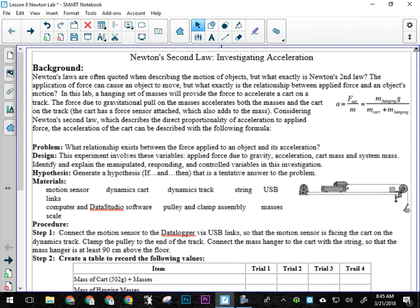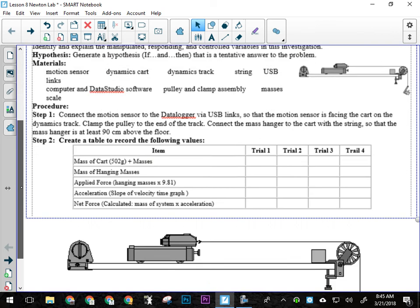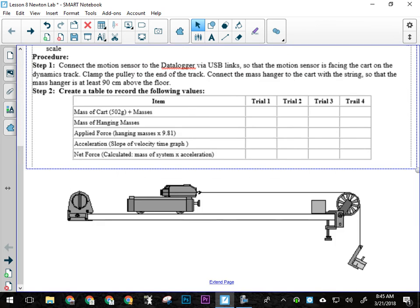The purpose of today's lab is to basically confirm that Newton's second law is valid. What we're going to be doing here is we're going to have a mass pulley system set up that's going to look something like this, not exactly like this, but something like this.